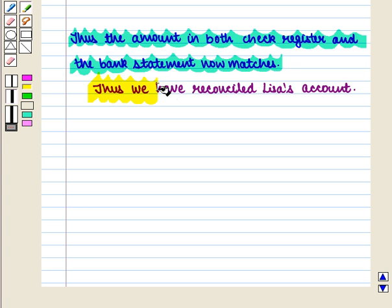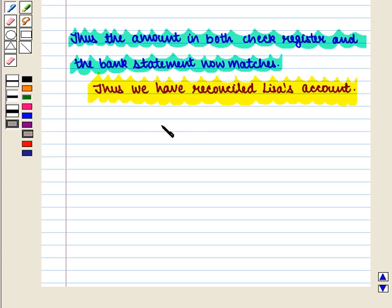Thus we have successfully reconciled Lisa's account. This completes our session. Hope you enjoyed this session.